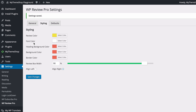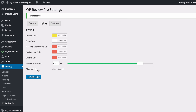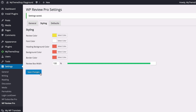You can also change the font color, the heading background color, the background color, the border color, and the review width. The width can be any percentage of your content width including 100%, and if it's anything less than 100% you can choose to align left or right. I'm going to set this to 100% and then save my changes.